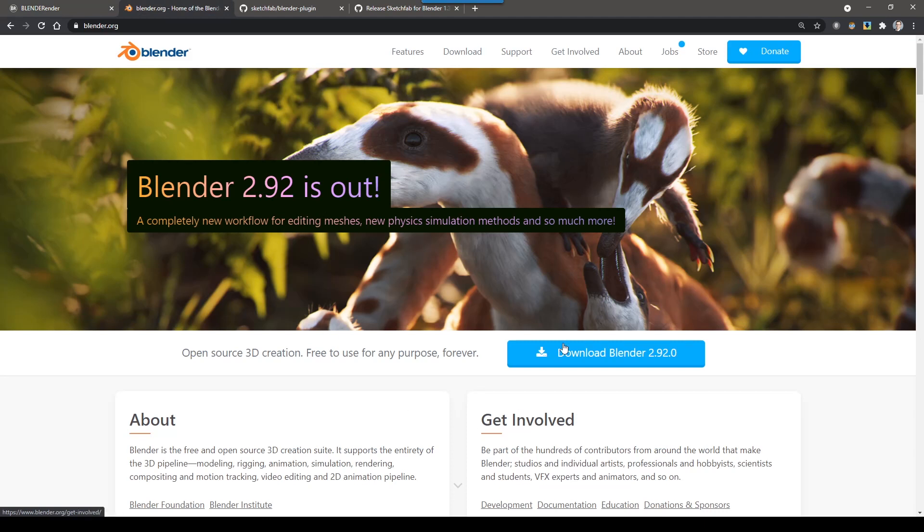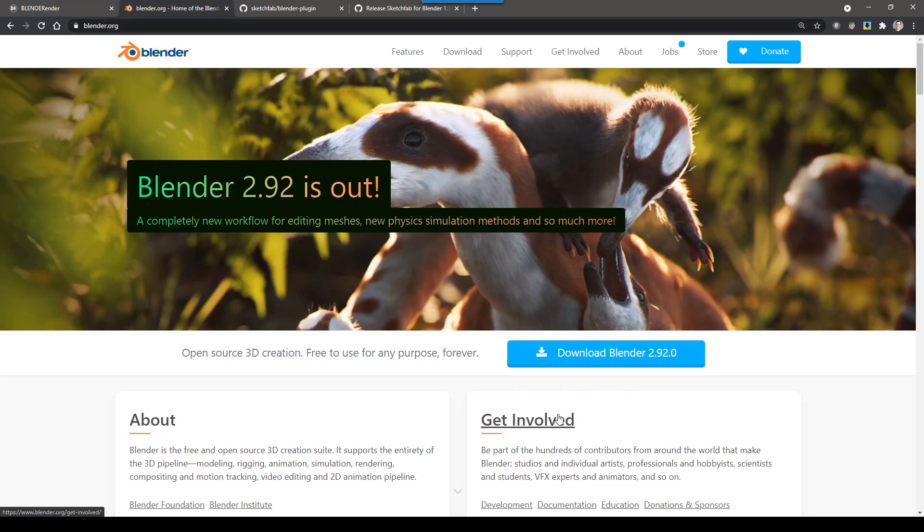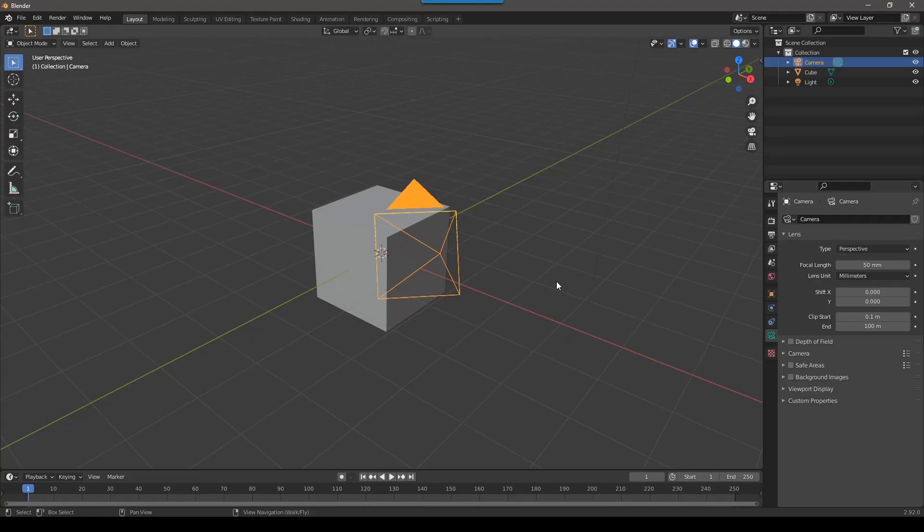First thing to do is to download Blender. So I'm not going to go into detail how you do this, but if you go to Blender.org, you can find it here. If you have any troubles, you can Google it. There's a million videos about how you do it. So download it and install it. So when you first open Blender, it'll look something like this.